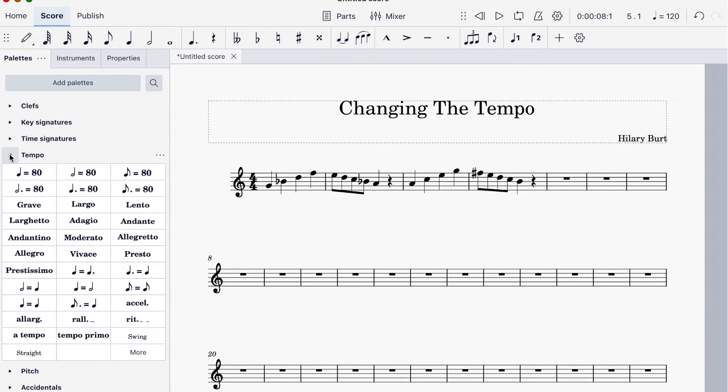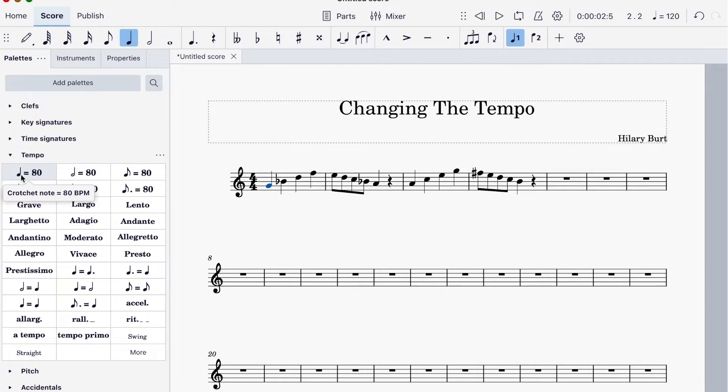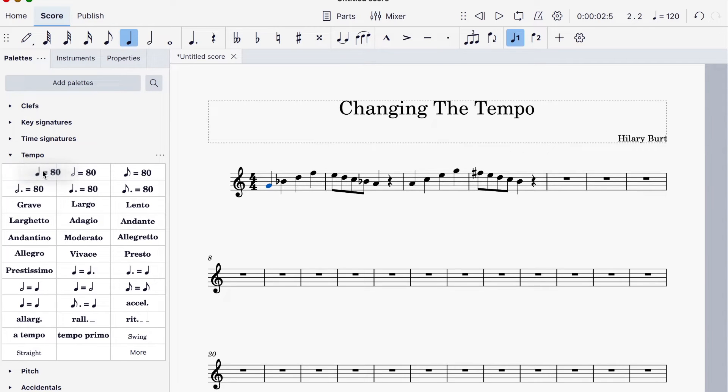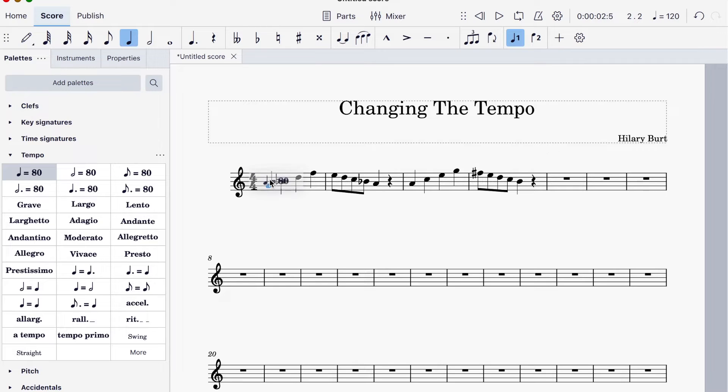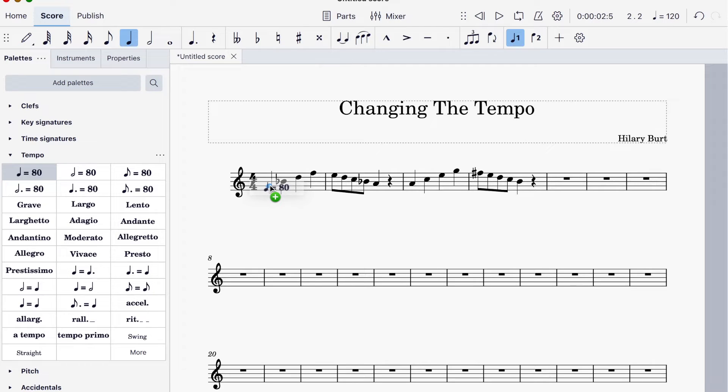Come down here and this opens up. Come over here. I would recommend crotchets equal whatever you want to put in. Let's drag this across. Make sure you get that green circle with the white plus. Otherwise it's not going to work. So drop it in.